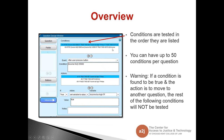Conditions are tested in the order they are listed. You can have up to 50 conditions per question. It's important to remember they are tested in order, because if a condition is found to be true and the action is to move to another question, the rest of the following conditions will not be tested. So make sure your conditions are in the order you want them tested — very important.